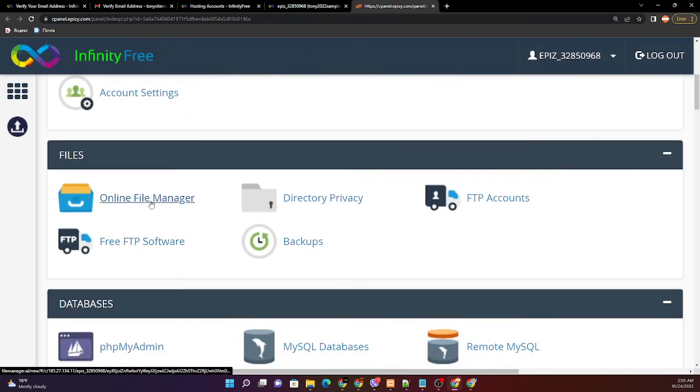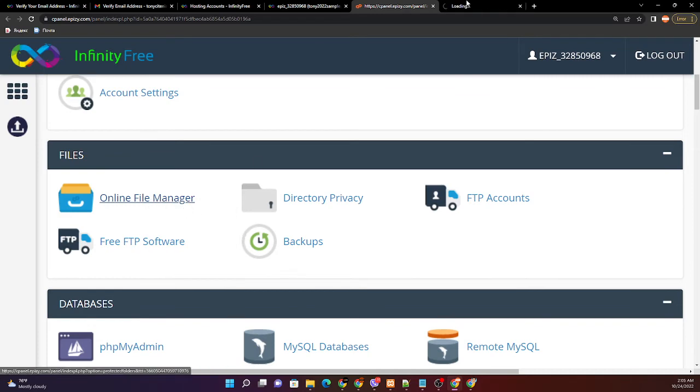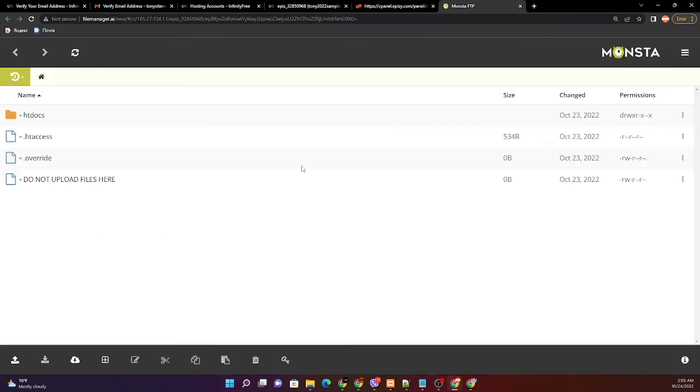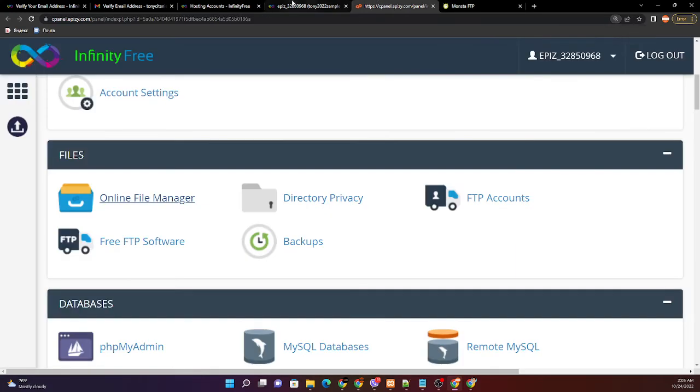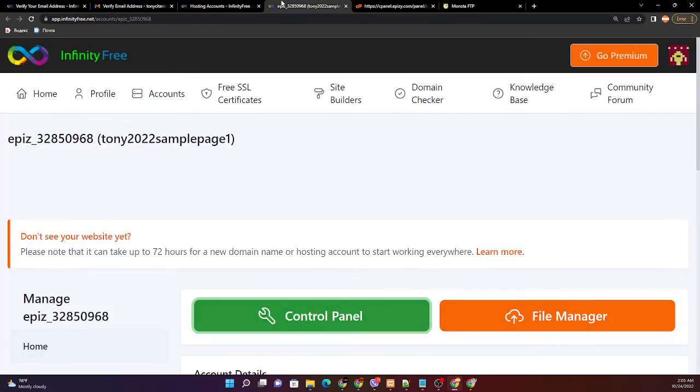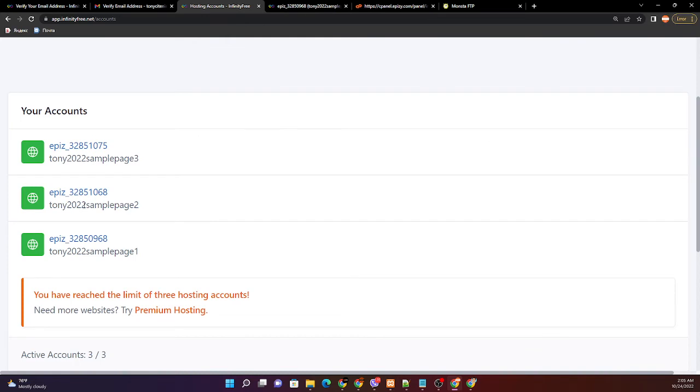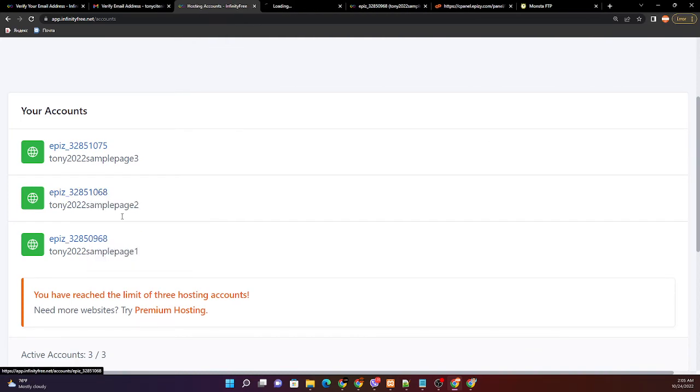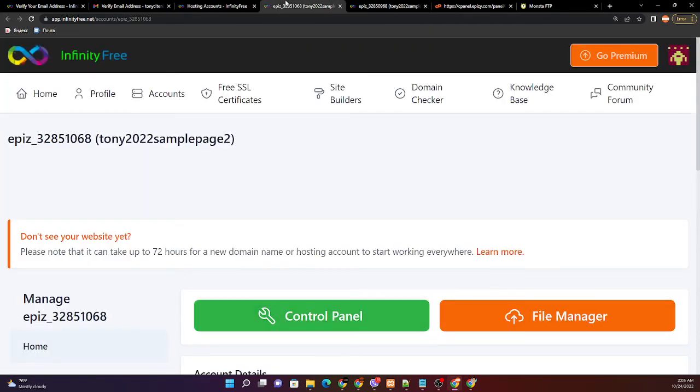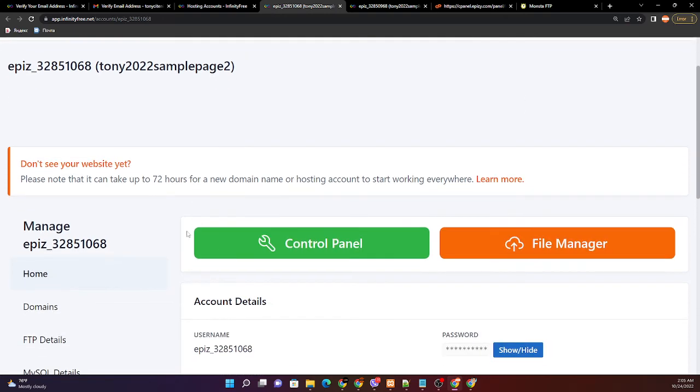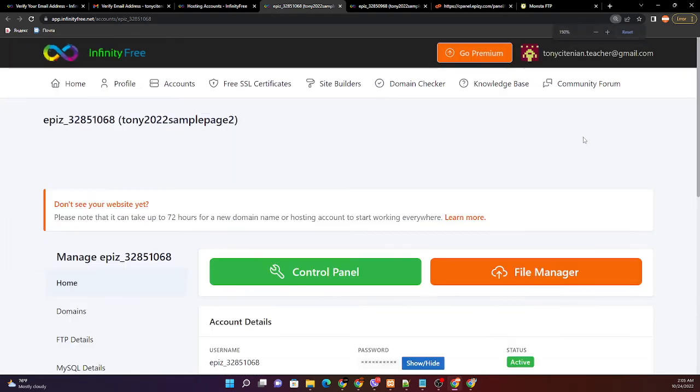We can access our online file manager where we can upload our files later. Next one is 1068. 1068 control panel.